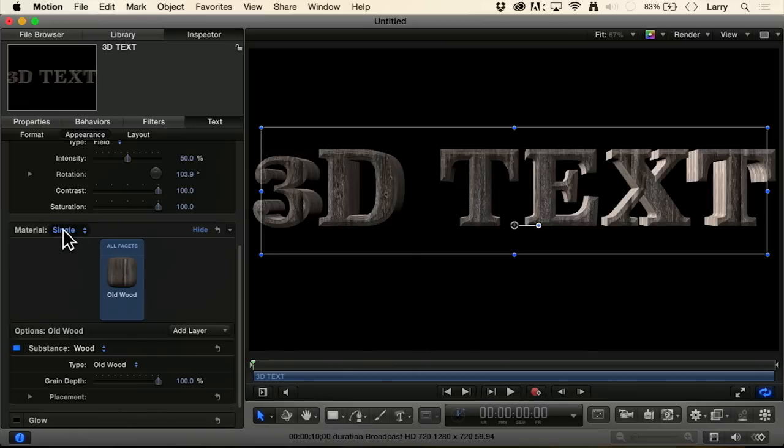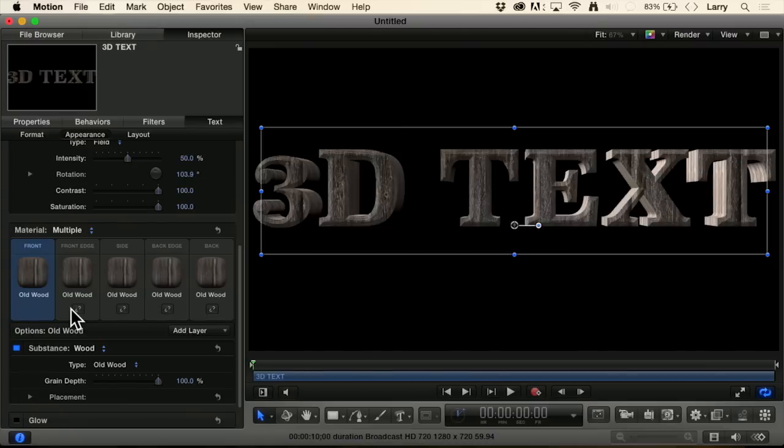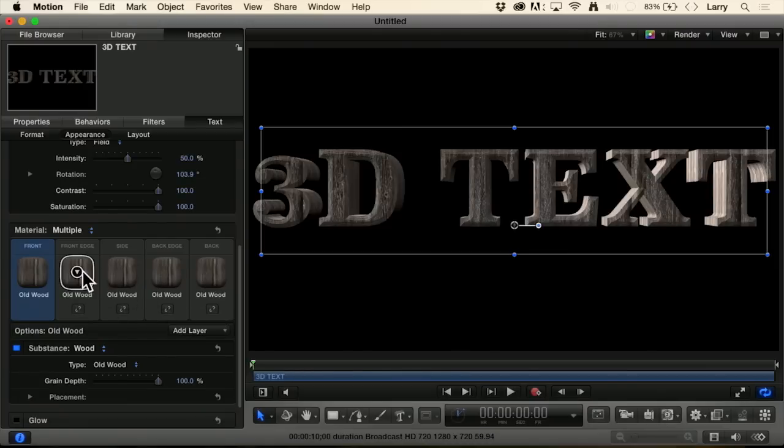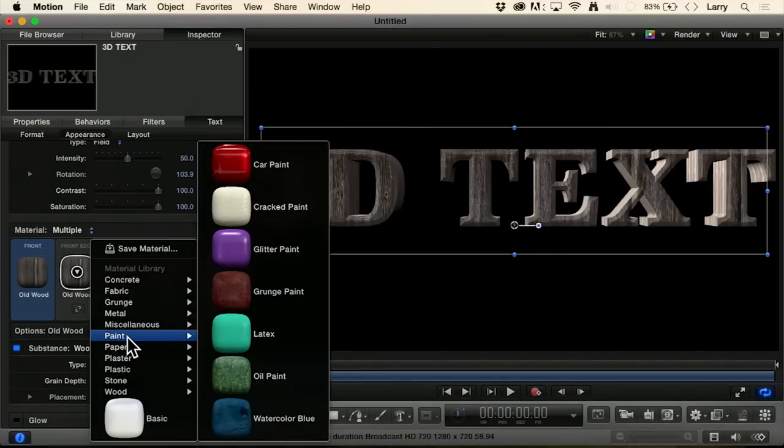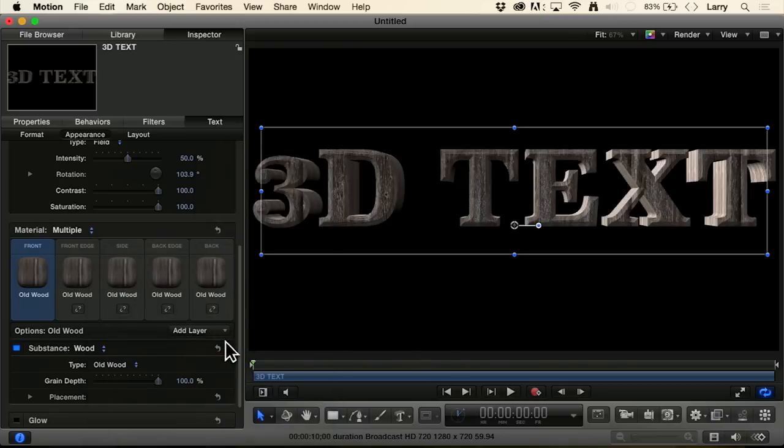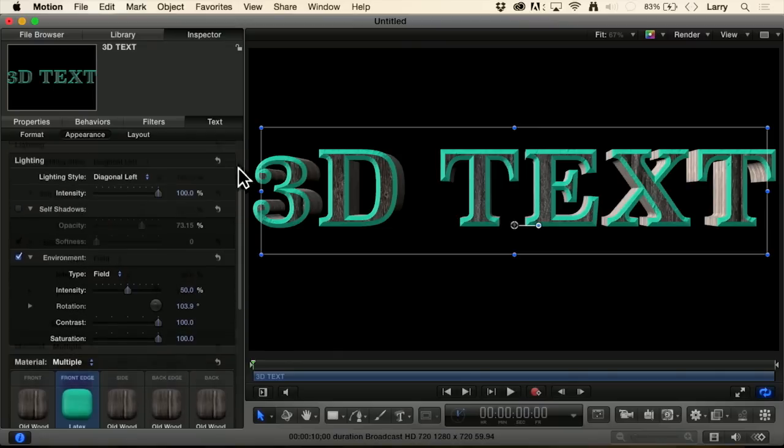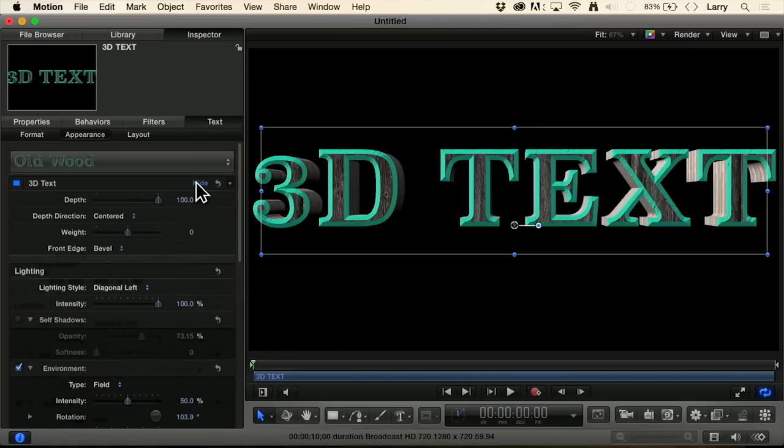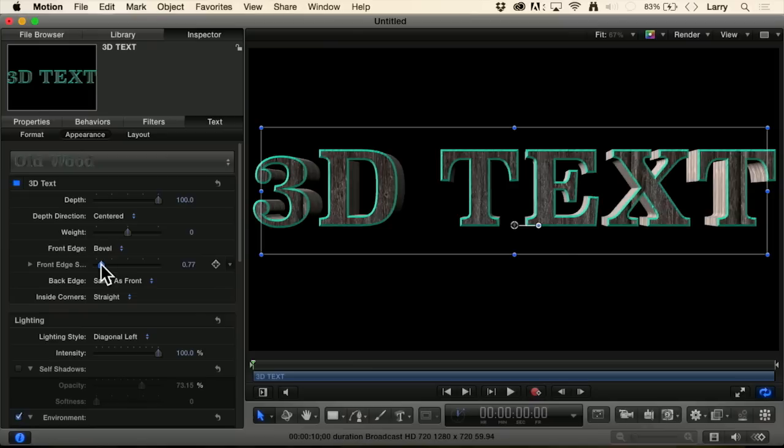But if I change the material from single to multiple, now I can change the material that's on the front, the front edge, the bevel, the side, the back edge, or the back. Let's click here on the bevel and let's change it to paint. Let's change it to a latex paint. And look at how that calls attention to the edge. Now we'll go back up where we were messing with the edge before and let's just decrease the size of the front edge. Look at that.